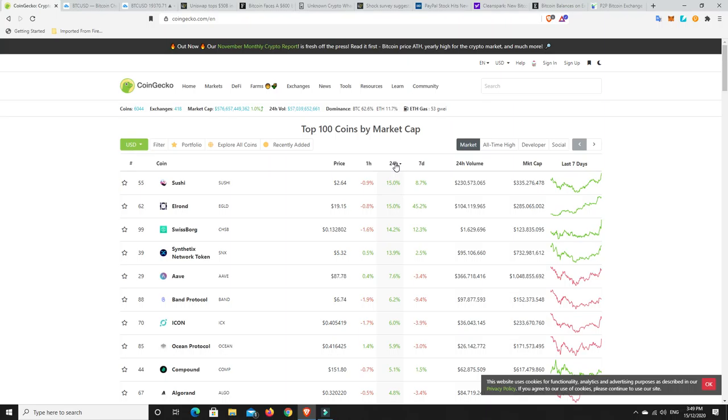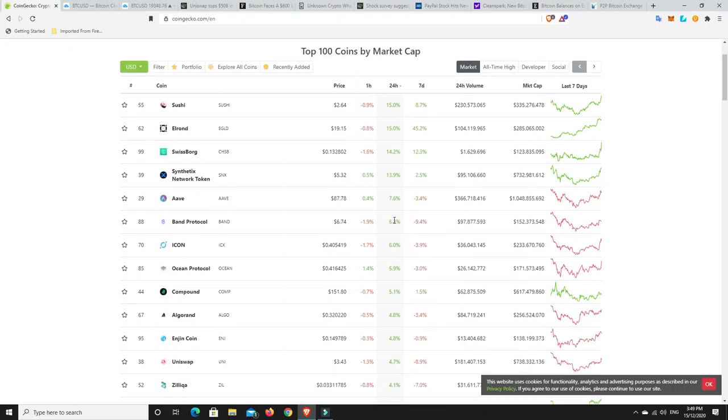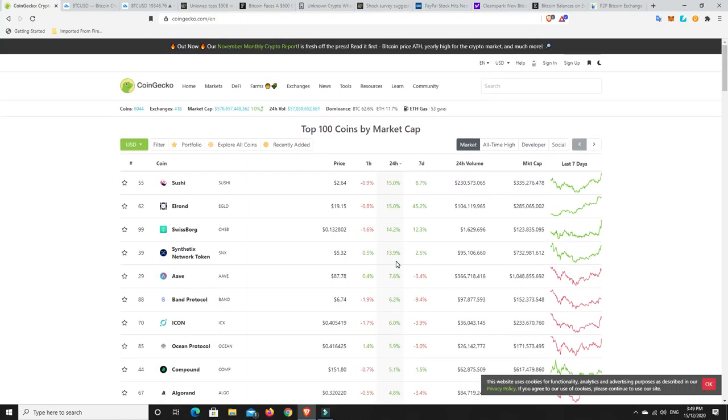SushiSwap just on a roll, being bought up by Yearn Finance so it seems to be doing quite well. Elrond has been doing quite well. Synthetics Network, which is great. I was holding for lower prices and I've missed out on a good opportunity. But that's the way it goes. I've got the cash sitting on the side for should we actually see a dip and things come down. BAM Protocol's done pretty well, but now we're looking at the seven days. So 24 hours has been good, but they're down over the last seven days.